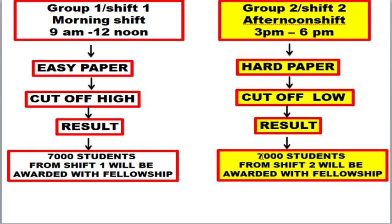This 7,000 figure — meaning 14,000 total — comes from the fact that every year after conducting the CSIR examination for Life Sciences, nearly 7,000 candidates are selected and awarded fellowships. This 7,000 includes both JRF as well as Lectureship. This data has been extracted from previous year records. If you visit the NTA website you can see how many fellowships were awarded — we can discuss that in the next video.